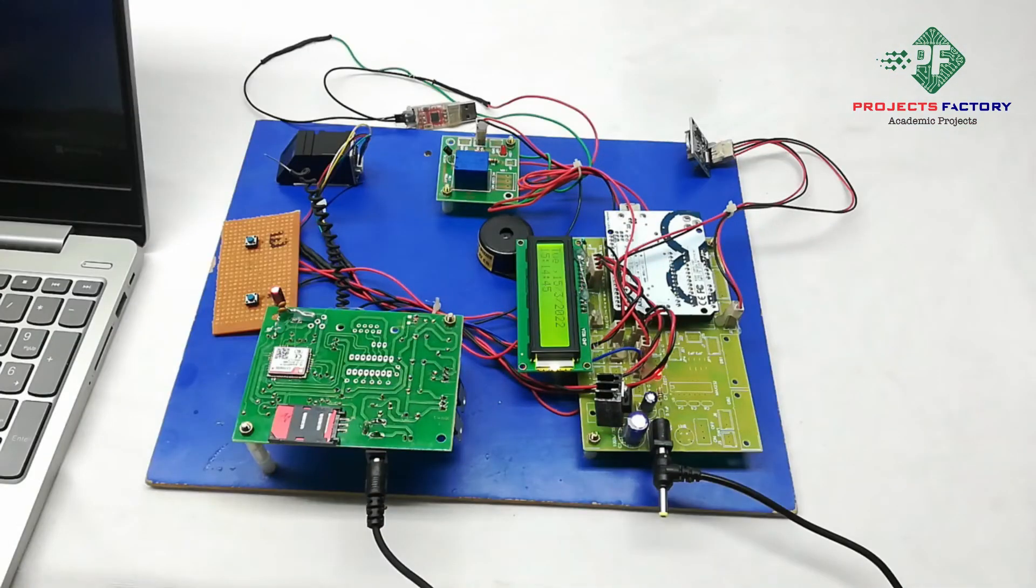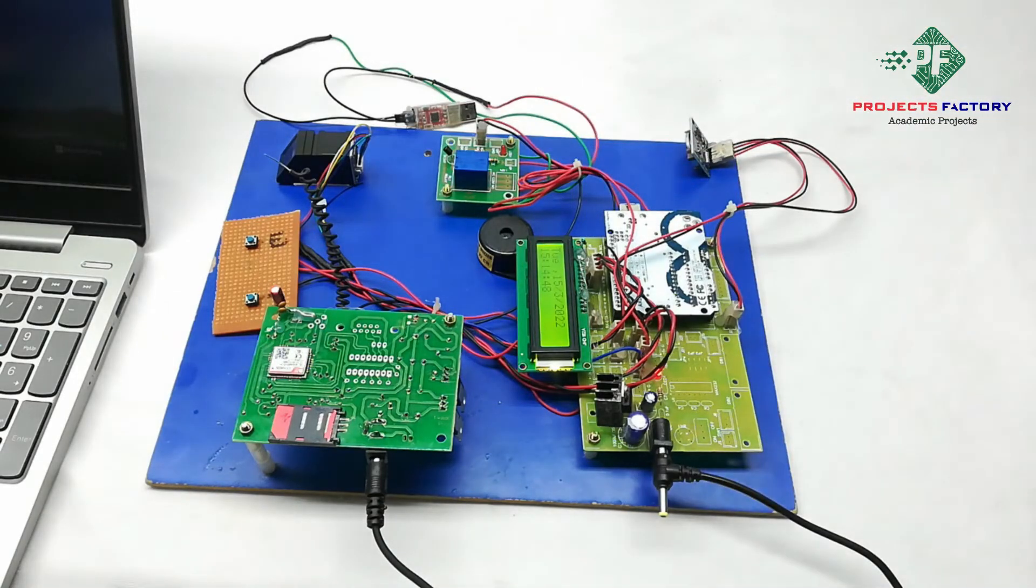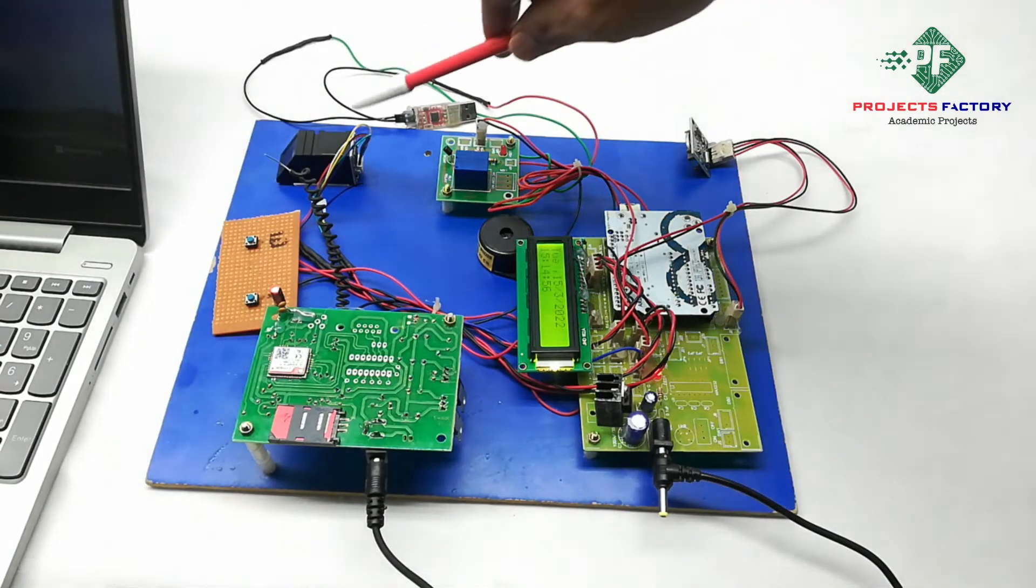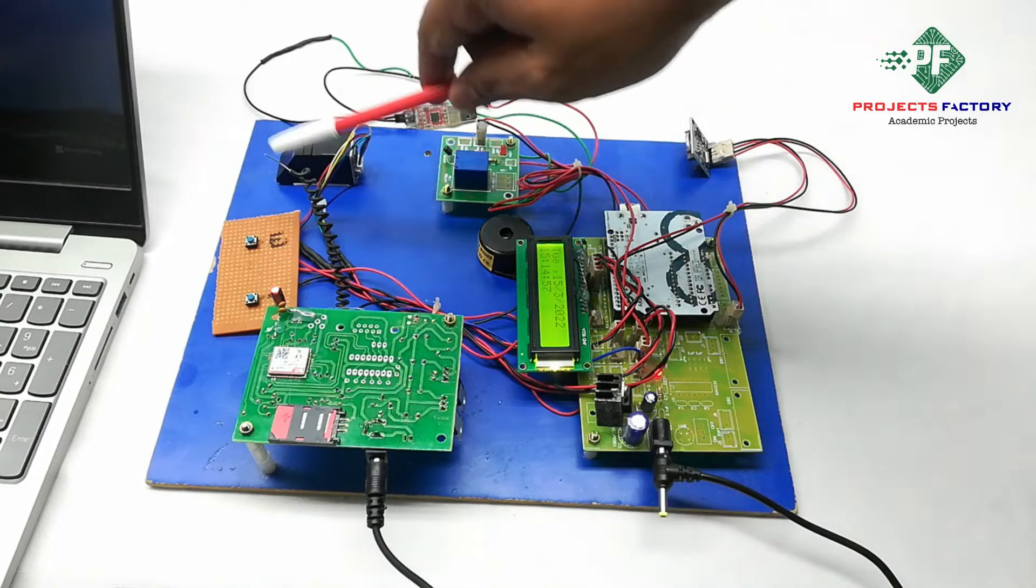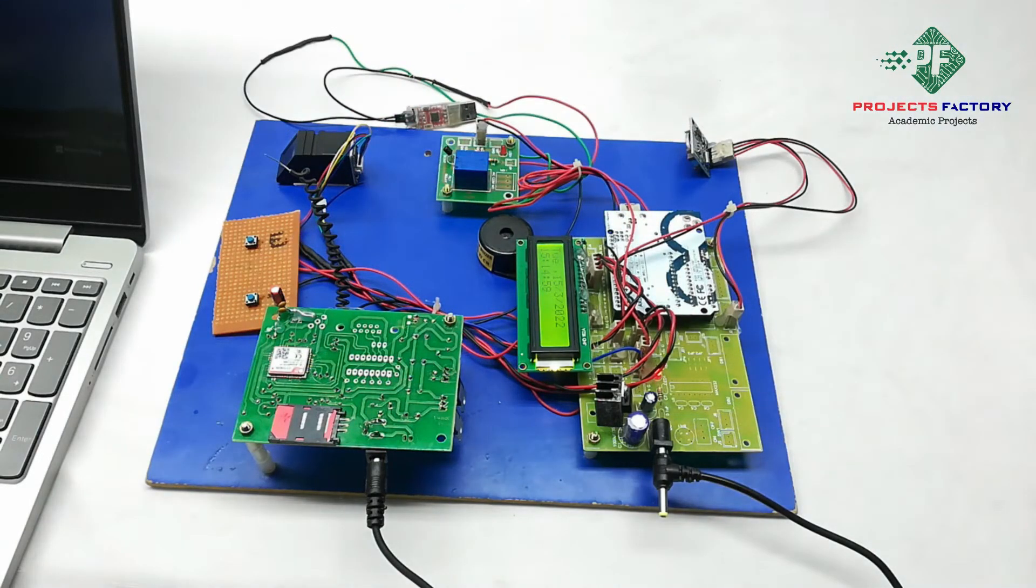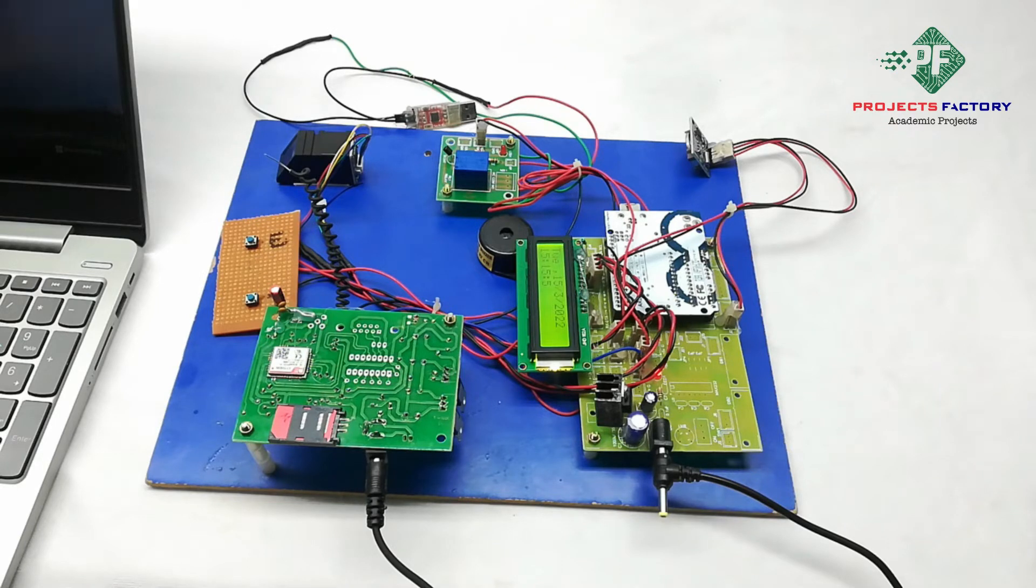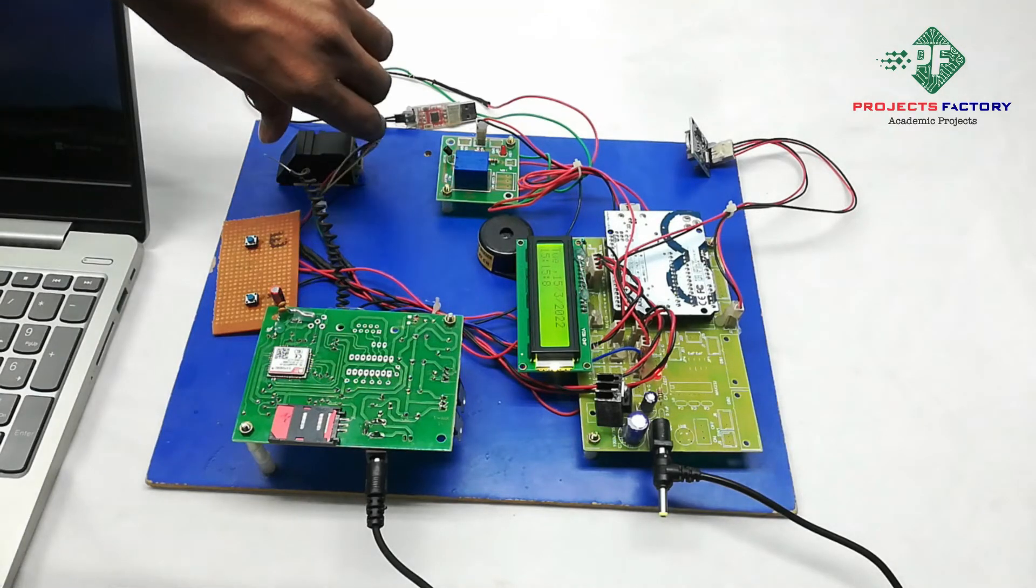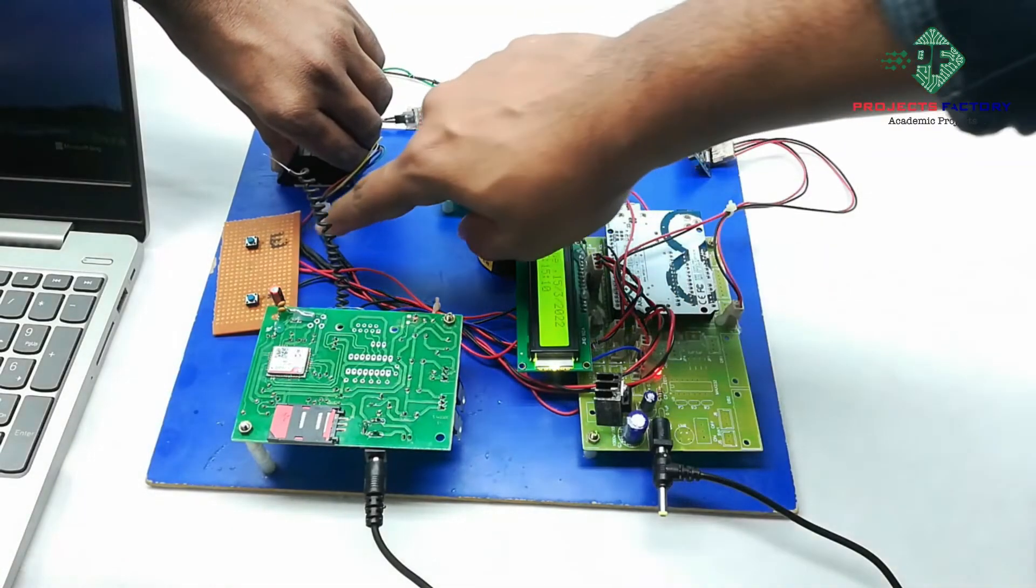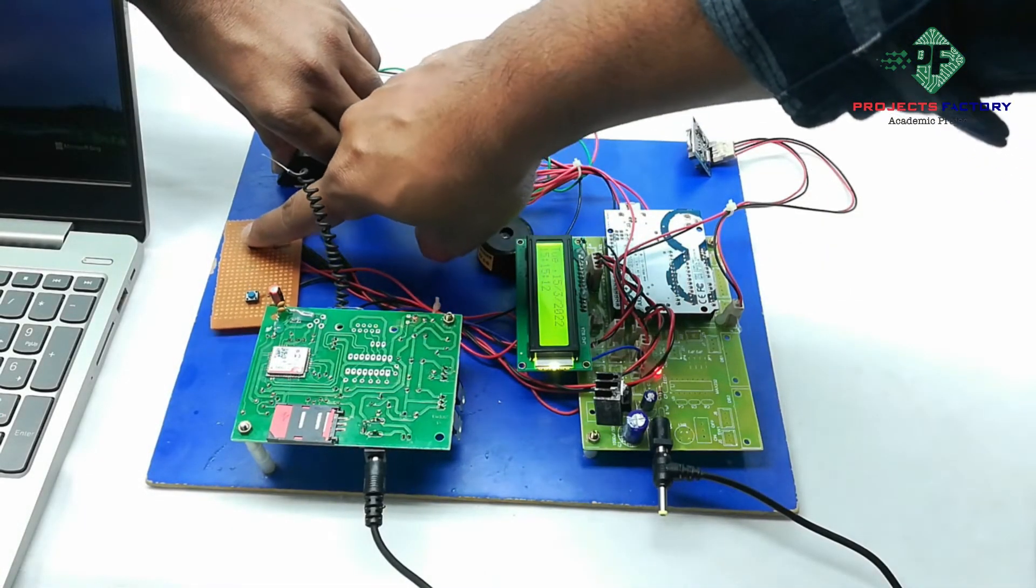Now we have to enroll all fingers into biometric module. Here we have to keep fingers and press this enroll button. Now we have to press this enroll button.